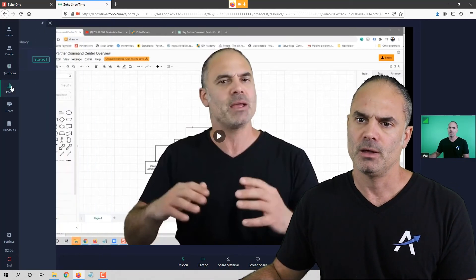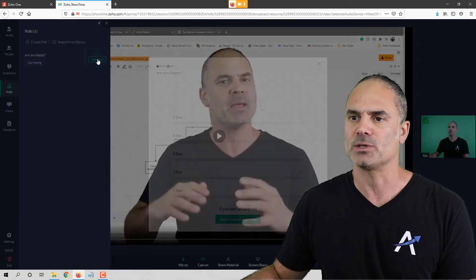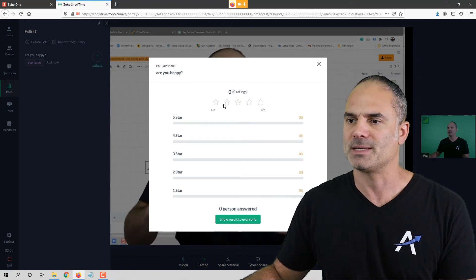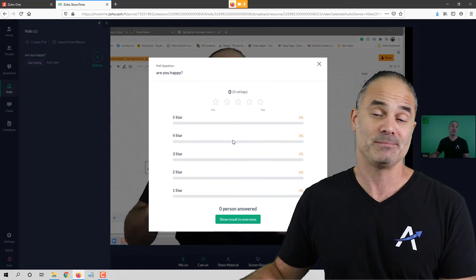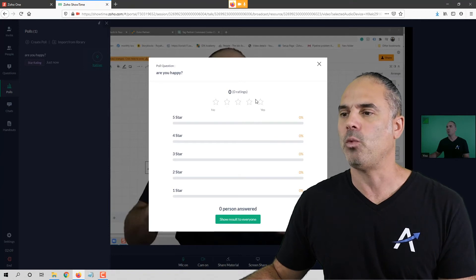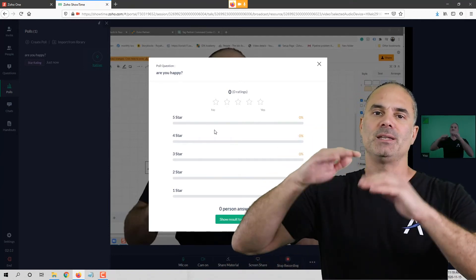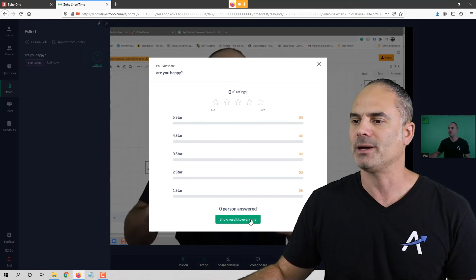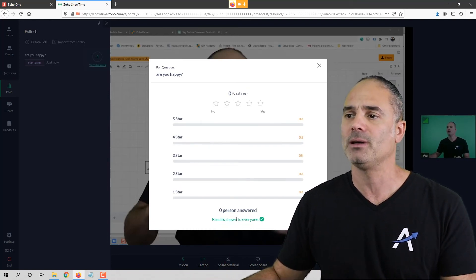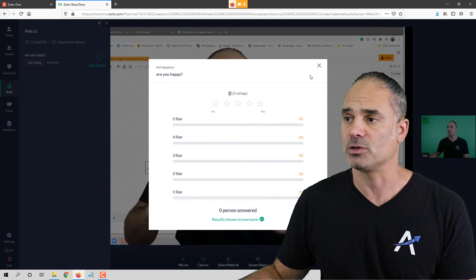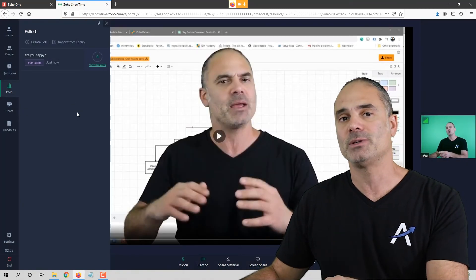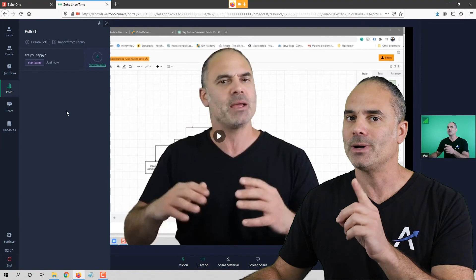For polls, I click 'Start Poll' and people can say whether they're happy or not. While the poll is running you can see the numbers changing in real time, and whenever you're ready you can click 'Show Result to Everyone' so everybody can see the results.